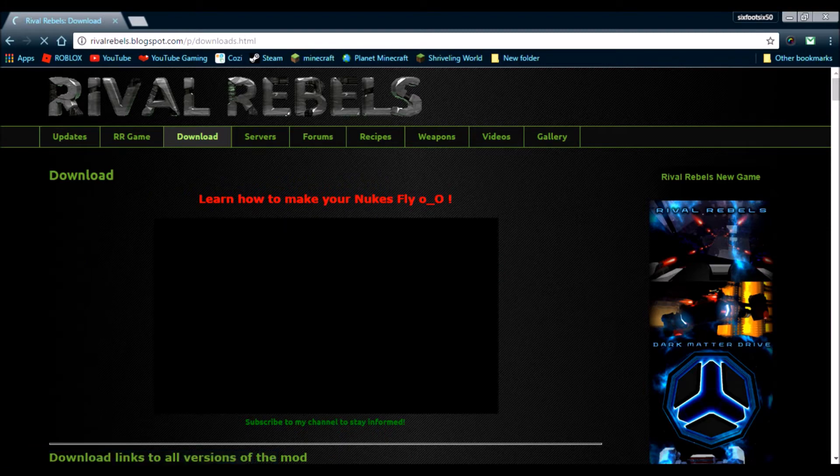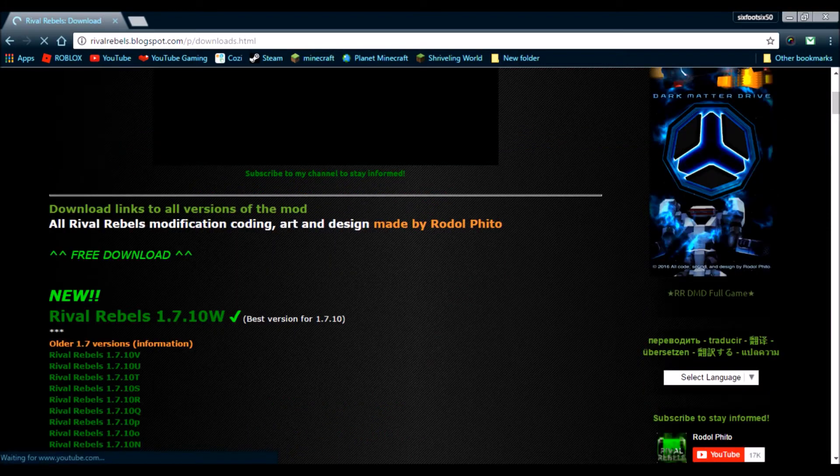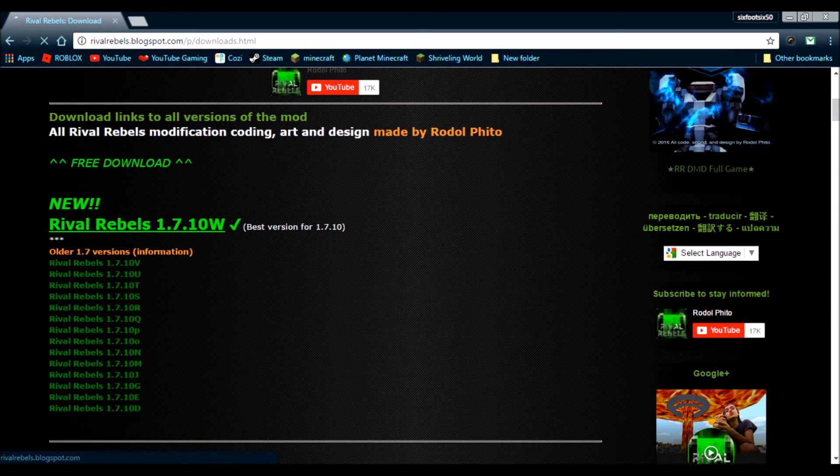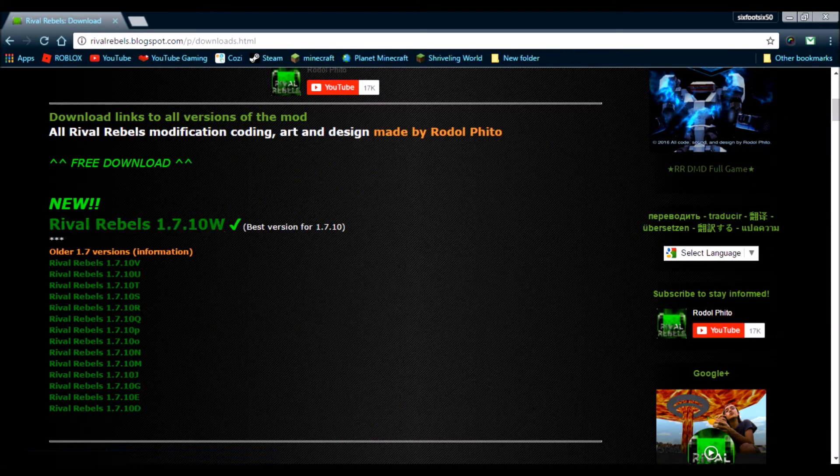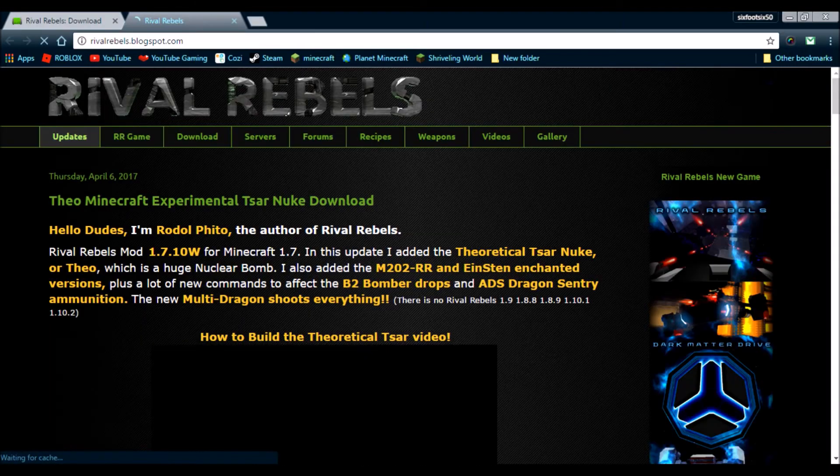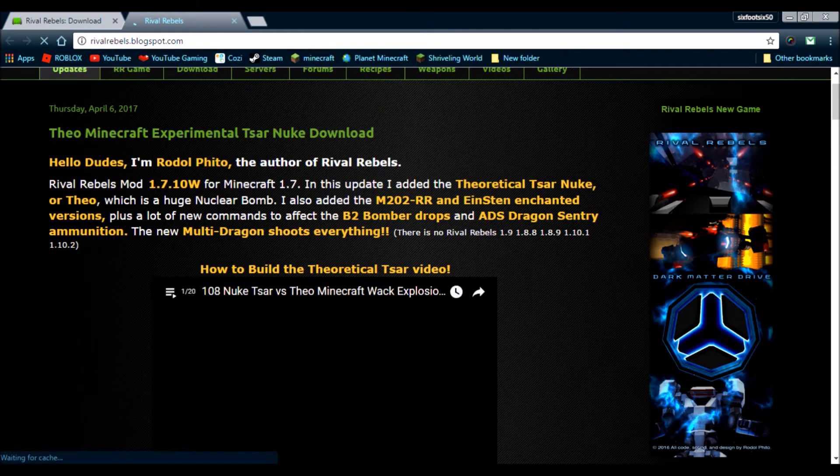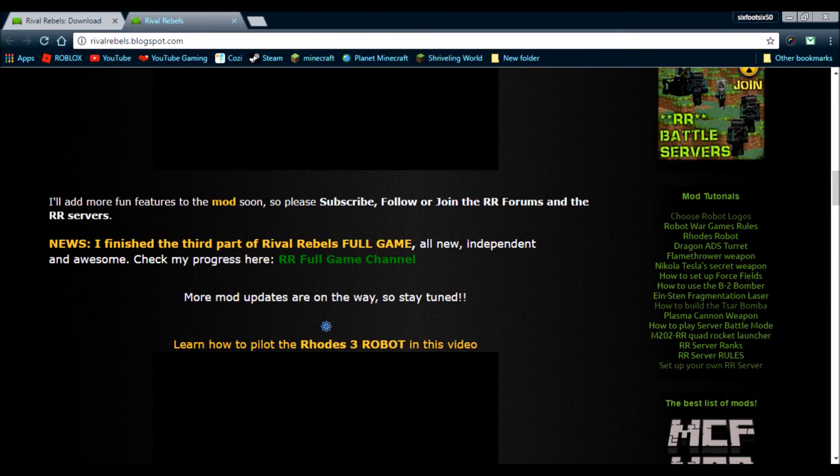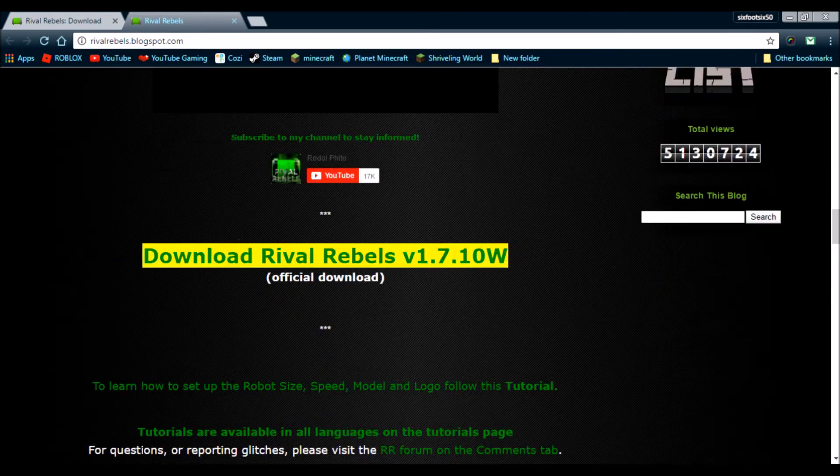And, we will scroll down and download this one. So, it says the best version for 1.7.10. So, we will click this button. It'll take us to this thing. Just scroll down to the bottom. And, click Download Rival Rebels.